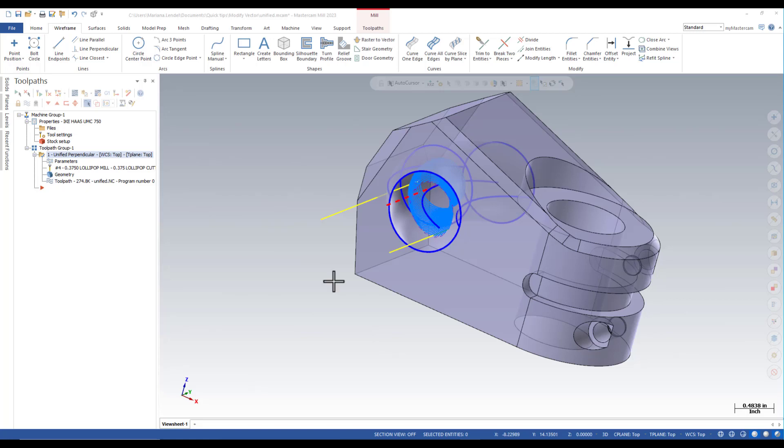Modify vector function allows you to alter the tilt of a vector along the XY, XZ or YZ axis.